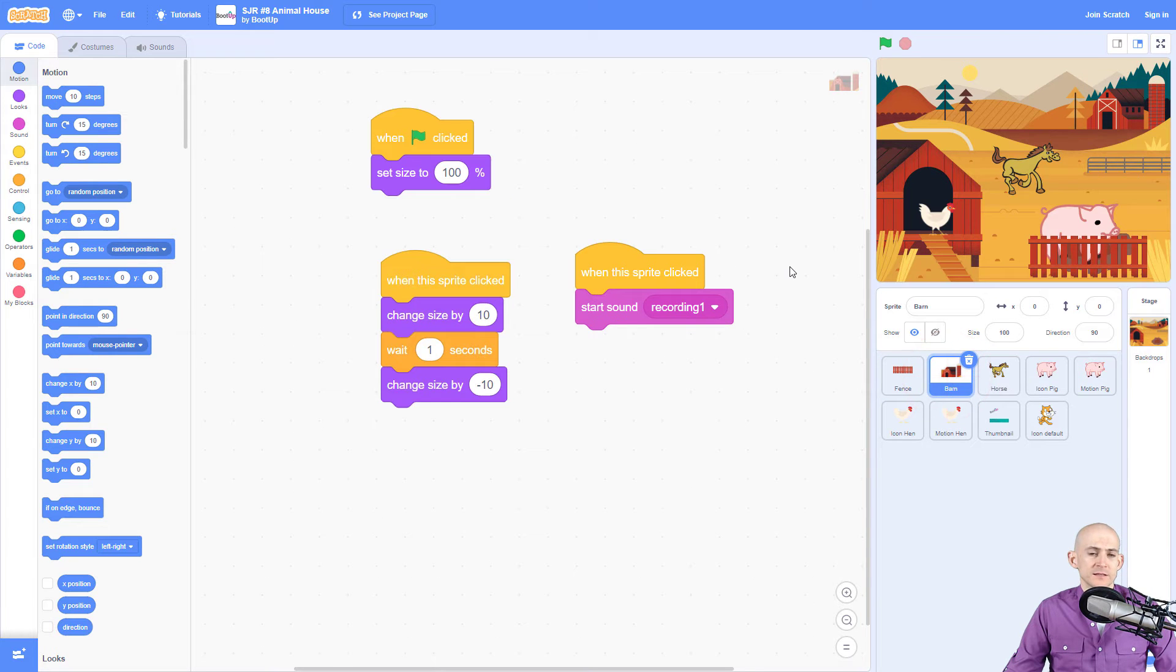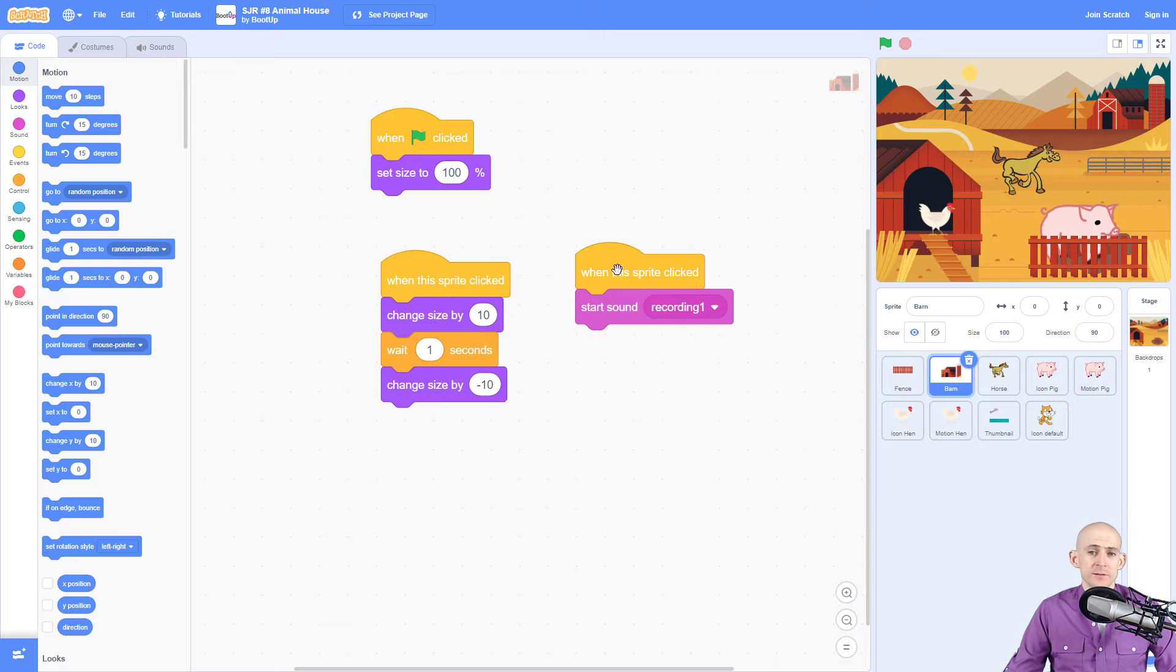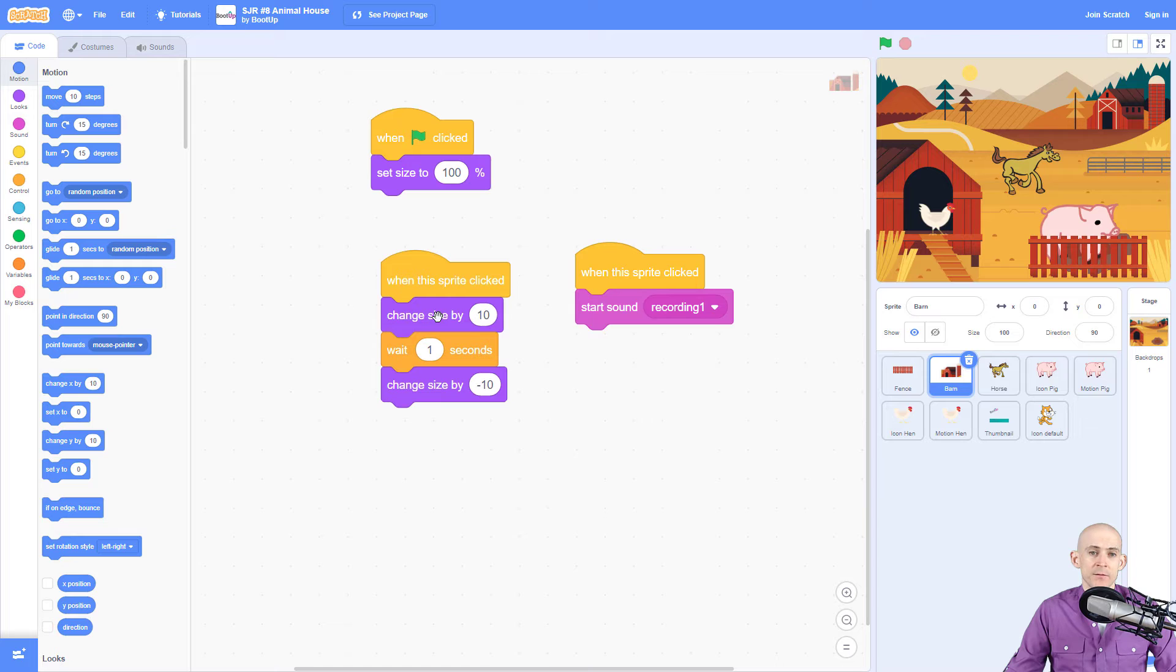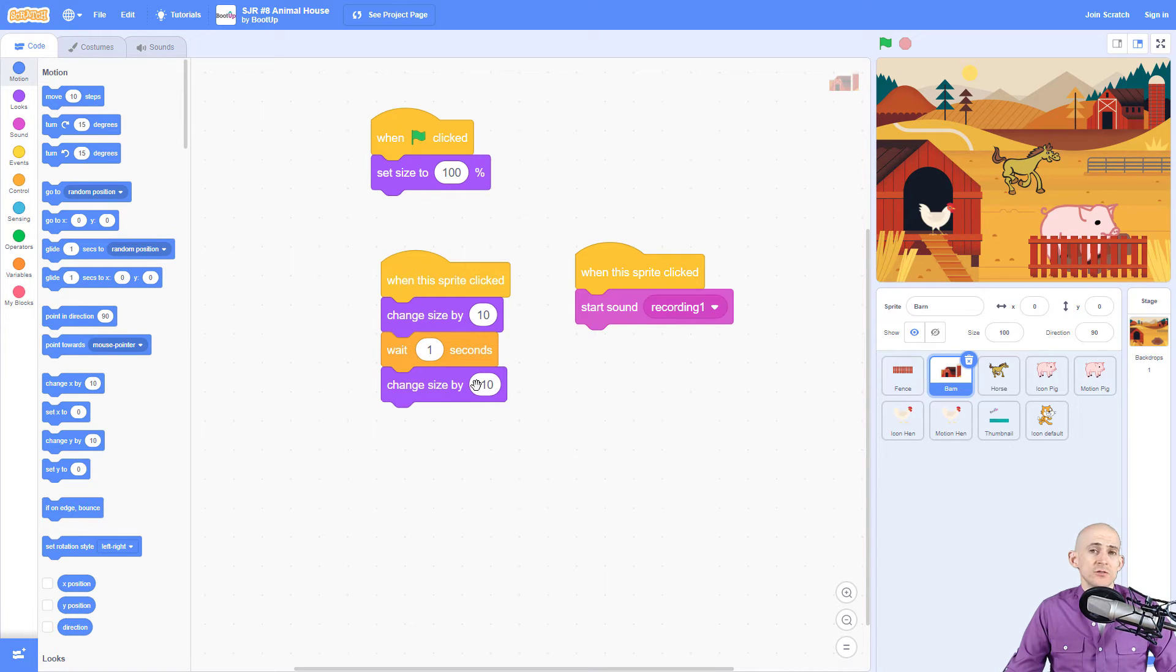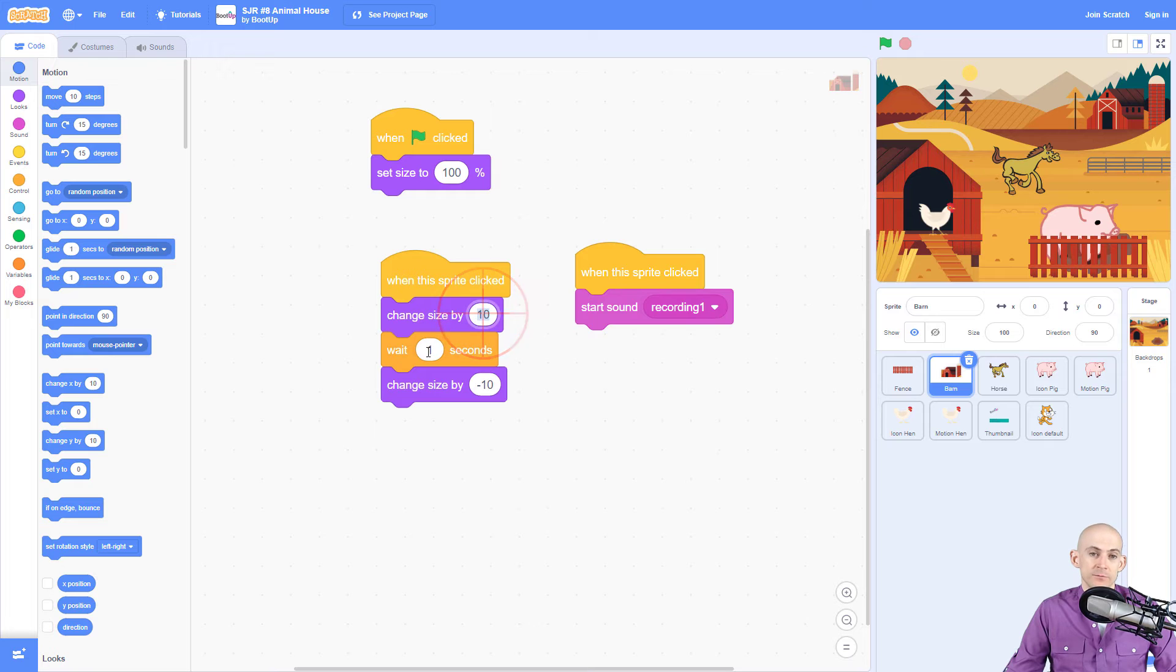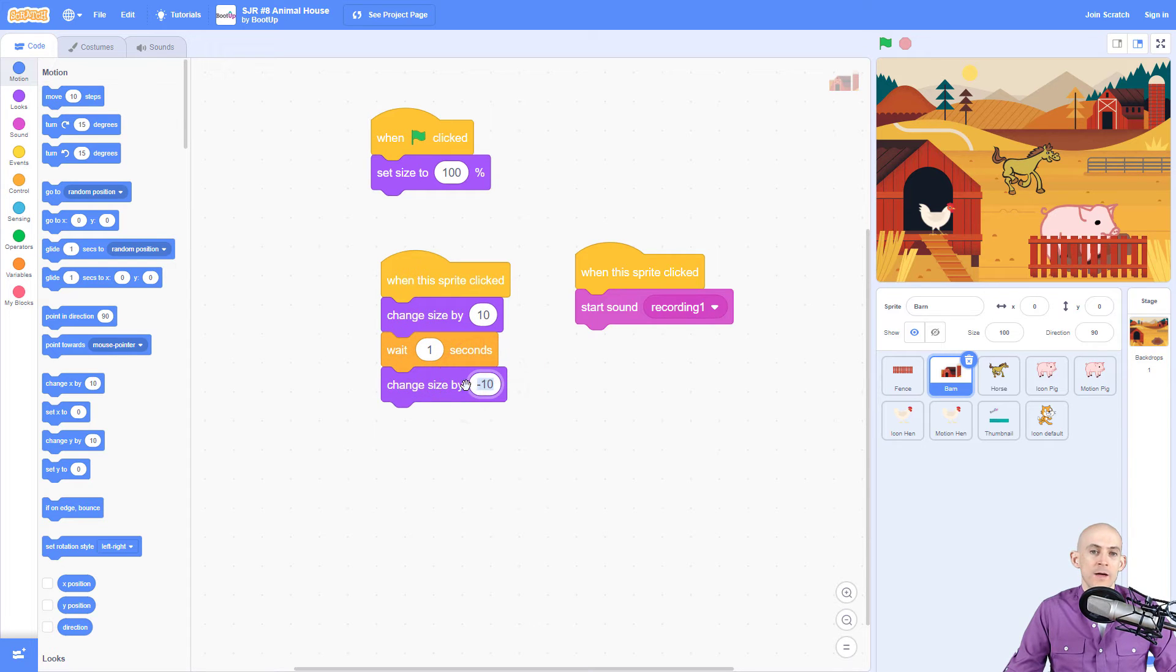Now the barn is the same idea - when you click it's gonna do something. You click and it plays a sound. The only thing that's different is it's going to change the size to get bigger, wait, and then change the size to get smaller. In Scratch Jr. we just use the block without any number or parameter, but in Scratch we actually need to tell it how much bigger or smaller we want it to get.